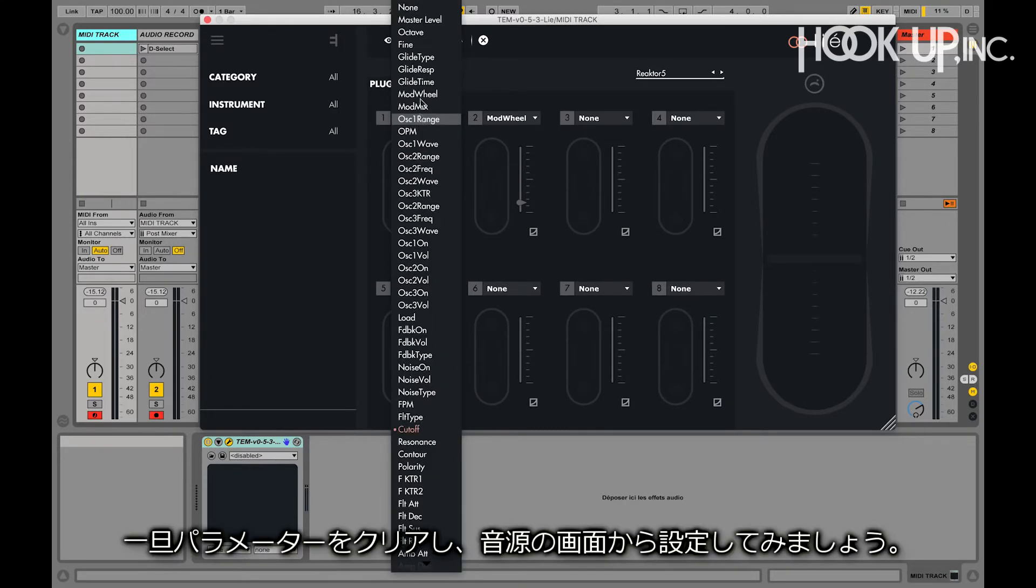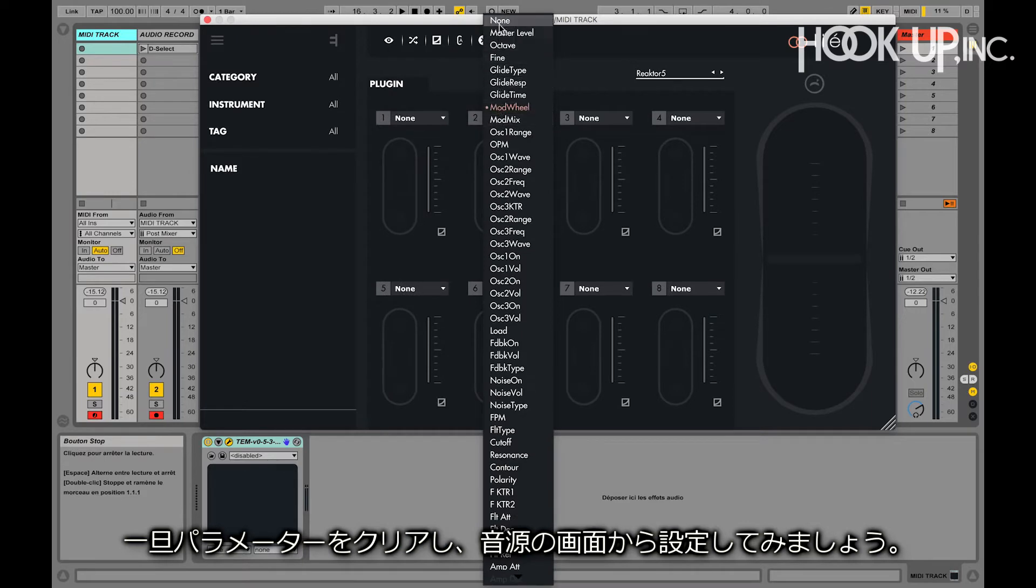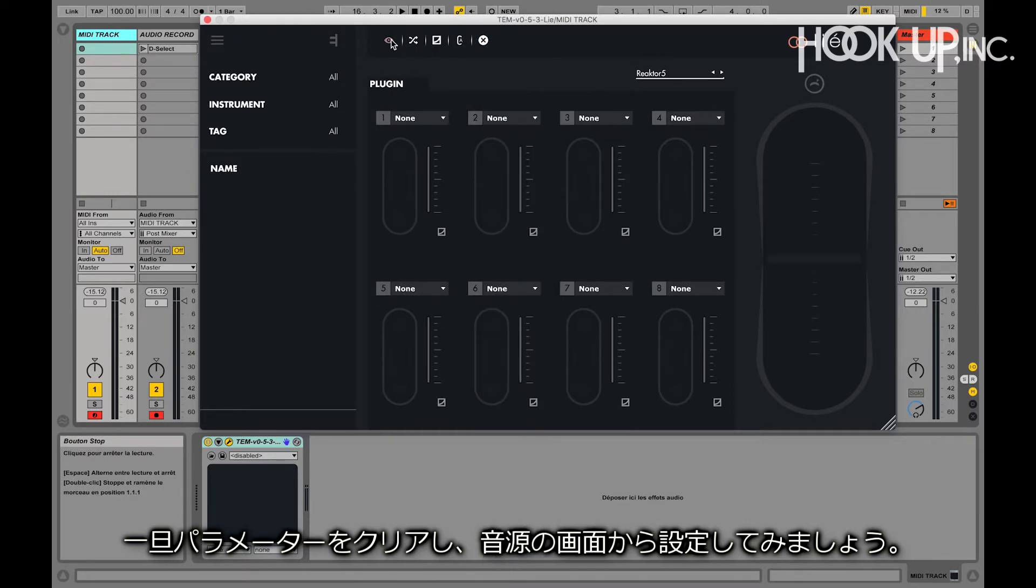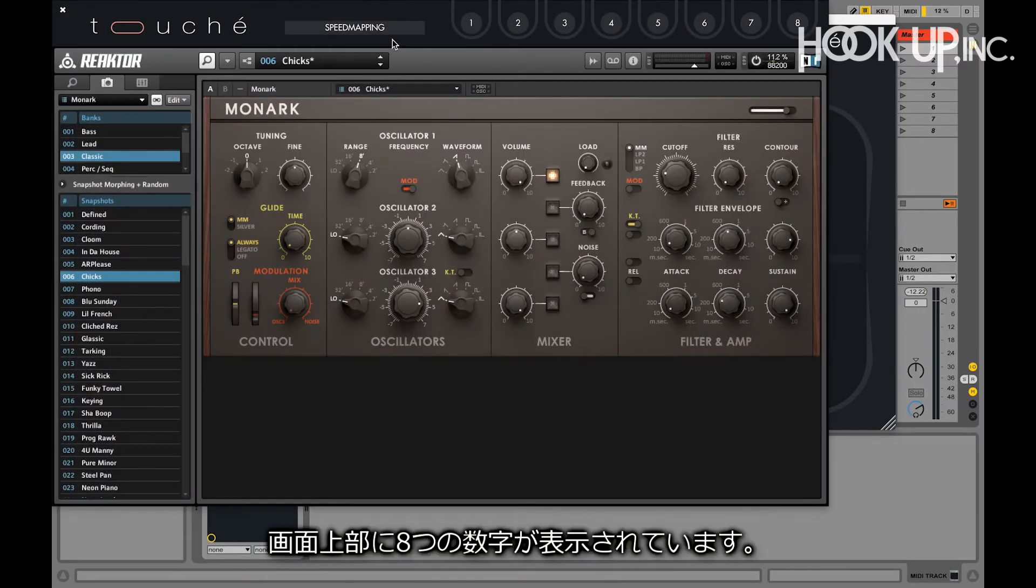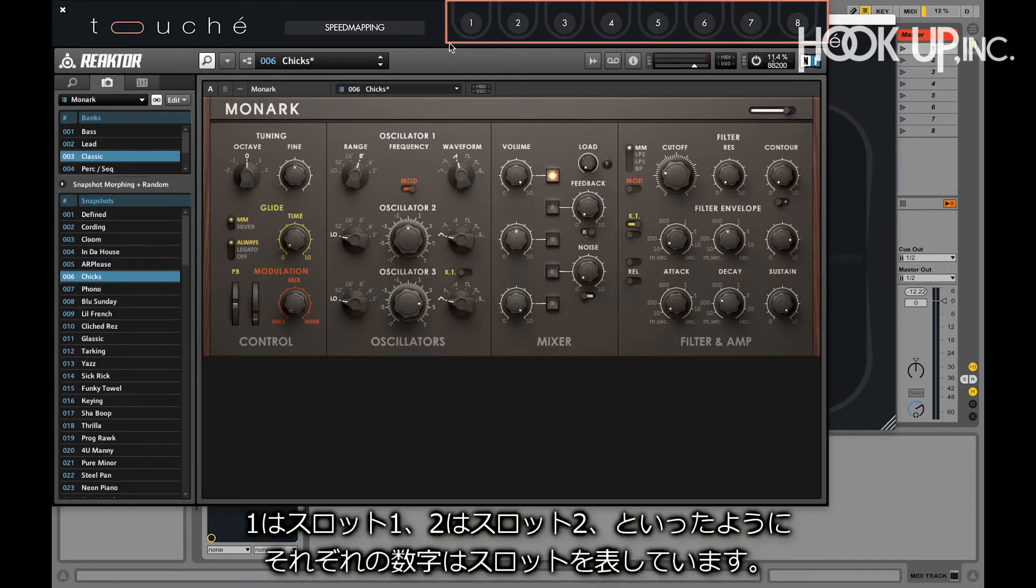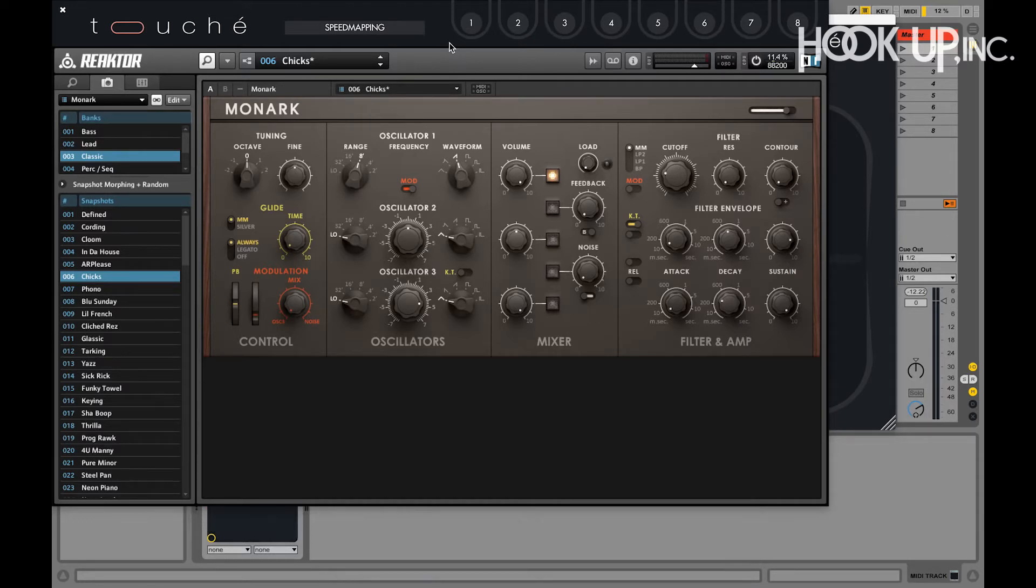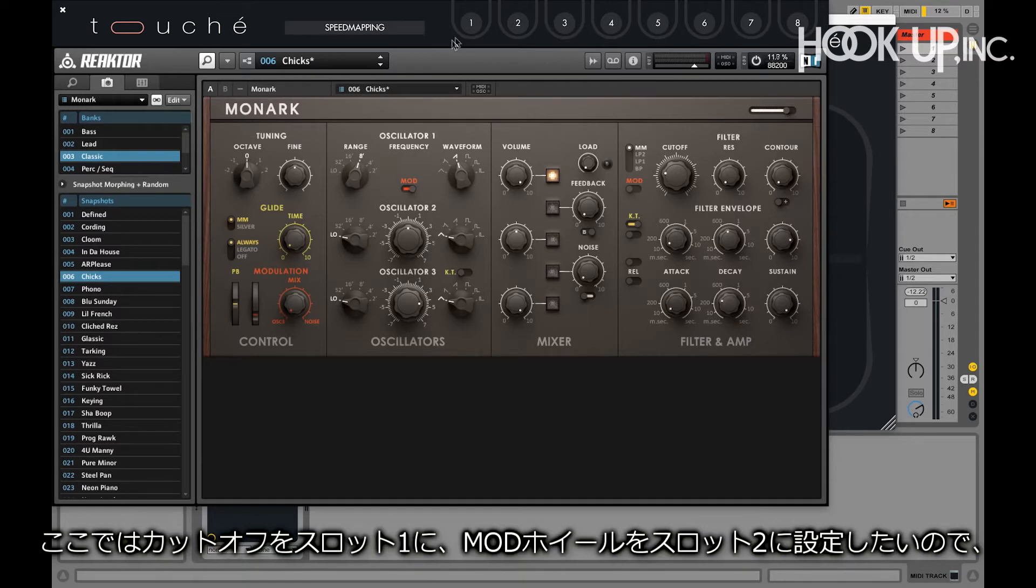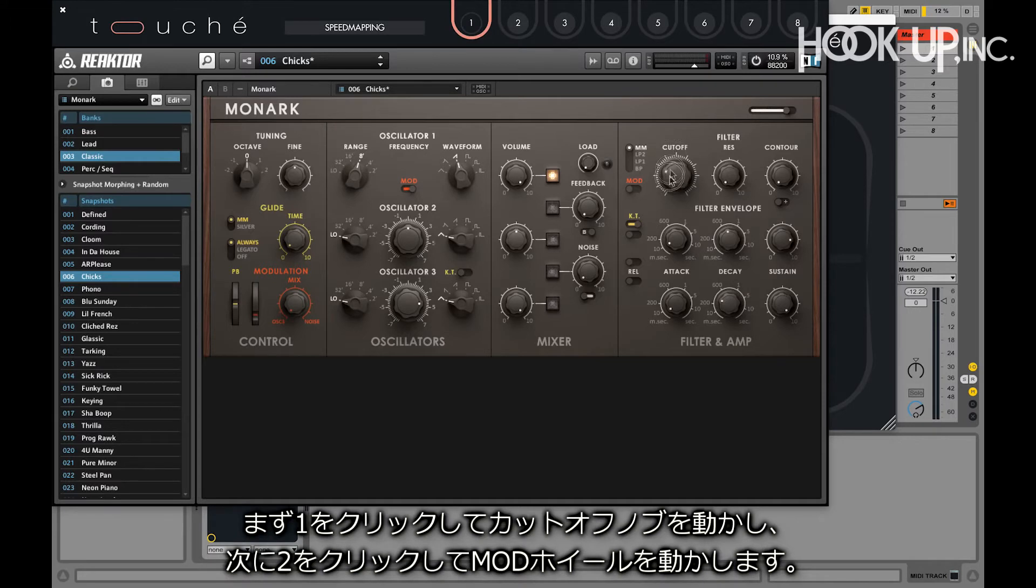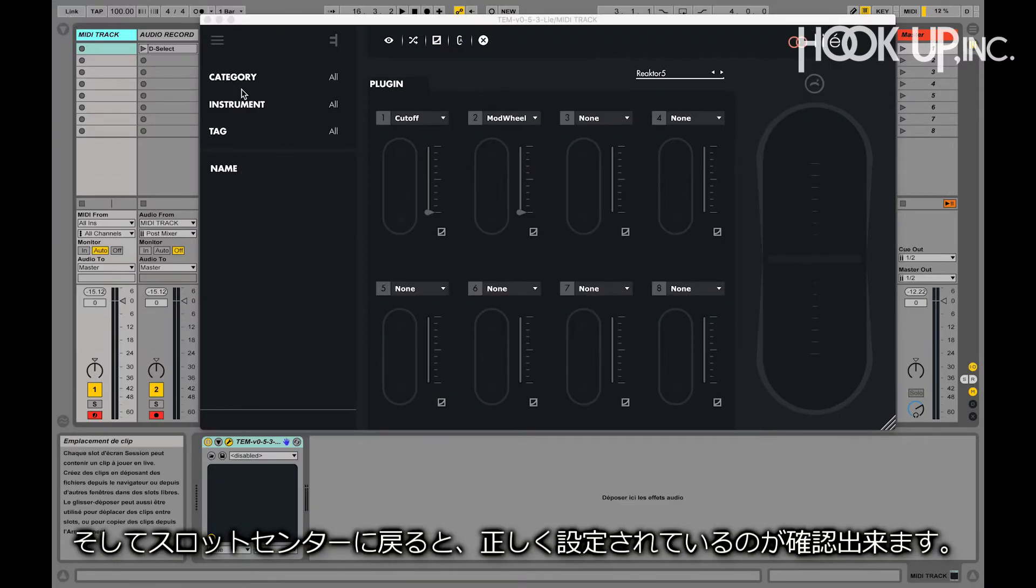Let's remove the parameters we just added and open the interface of our virtual instrument. We can see that on the top of it, there's 8 numbers. Each number corresponds to a slot. Number 1 is slot 1, number 2 is slot 2, etc. If we click on slot 1 and then turn the knob we wish to control, this knob will be mapped to slot 1. In this case, we want the cutoff to be mapped to slot 1 and the modwheel to slot 2. So we click on slot 1 and turn the cutoff knob, then click on slot 2 and turn the modwheel. If we go back to the slot center, you can see that the cutoff and the modwheel are now mapped to slot 1 and slot 2 respectively.